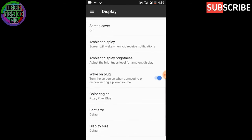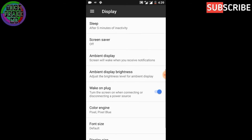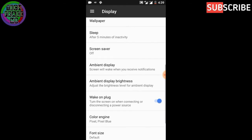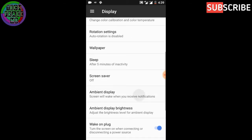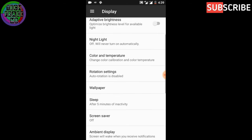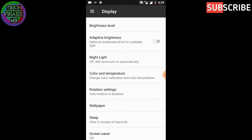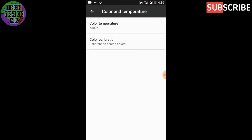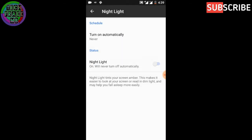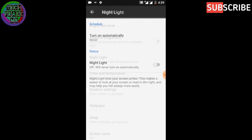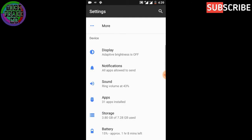It also has the Color Engine, which is Paranoid Android's best feature. It comes with color calibrations for color and temperature, which is good. It also comes with Live Display, which is very useful if you're reading at night.